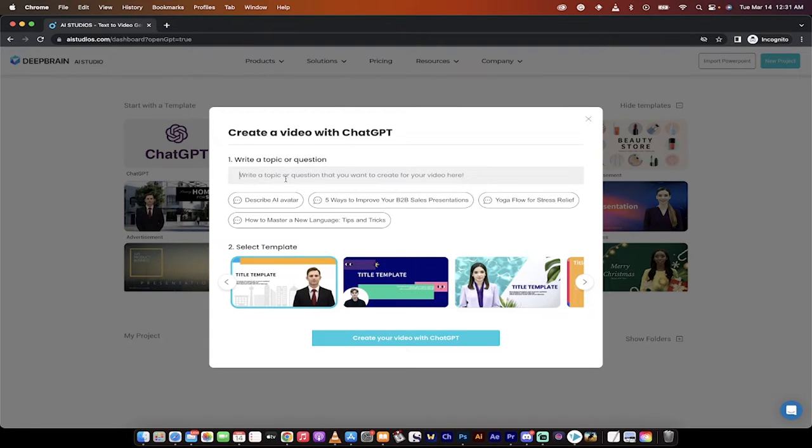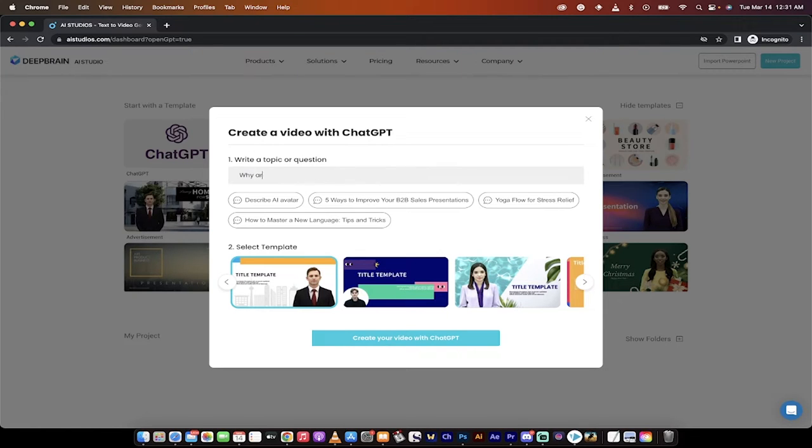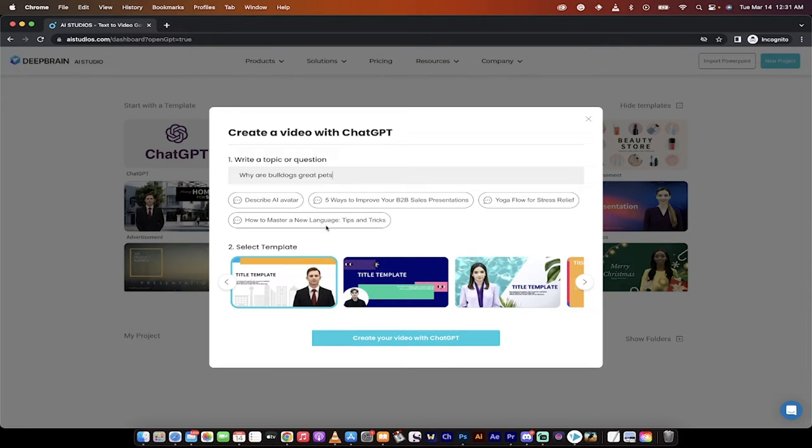Now it says write a topic or question, and here's where it gets really good. So I'm just going to write something like, why are bulldogs great pets? I have a bulldog, obviously, a French-English bulldog, so I'm going to ask ChatGPT that.